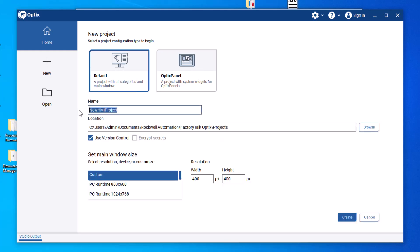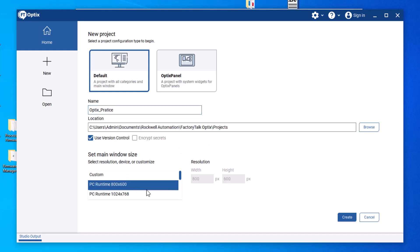You can choose default, Opti Panel, or Optiplex Panel. I'm going to choose Default, name the project 'Optics Practice', choose the PC runtime, set the resolution to 800 by 600, and hit Create. This creates the project file.